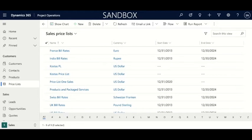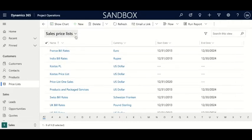We are in Dynamics 365 Project Operations in the sales area, more specifically in the price list category. We have a view that is specifically sales price lists. These price lists are used to define the price of your products and services, and this is going to set the price the client will pay, which is really helpful in bottom-up quoting.